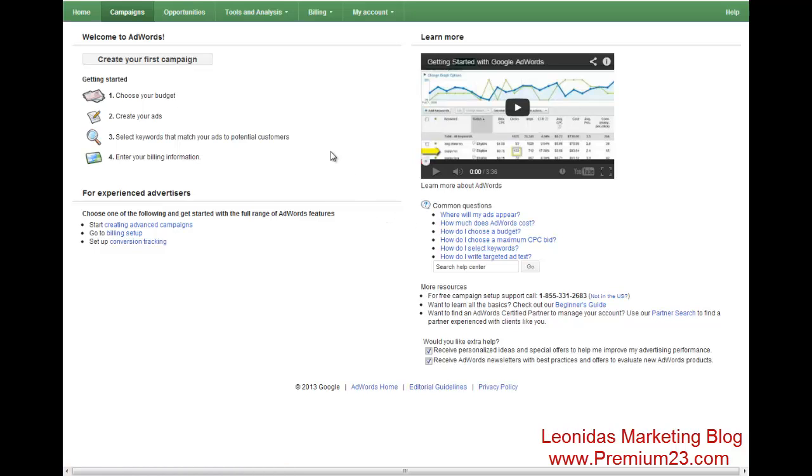Hey, hey, what up internet? This is Leonidas from premium23.com and right now I'm going to quickly show you how to make a pay-per-call campaign. This can be done on your first try and hopefully you'll start making money.